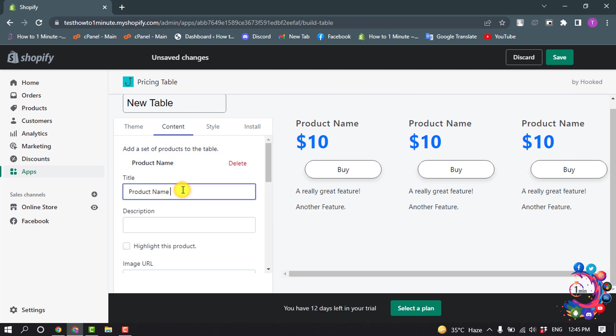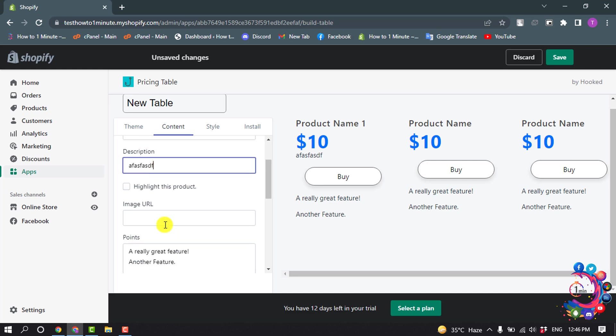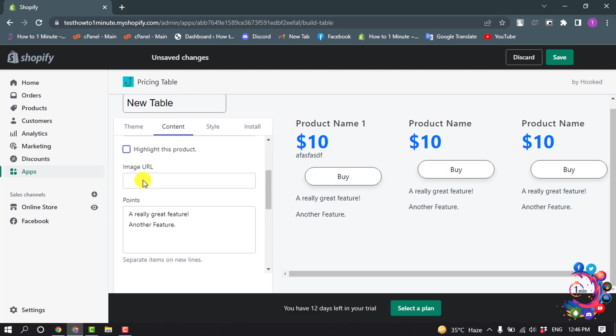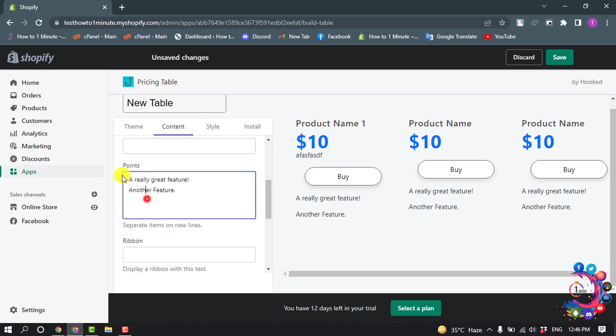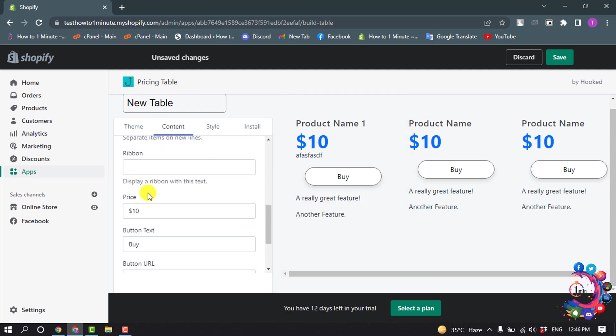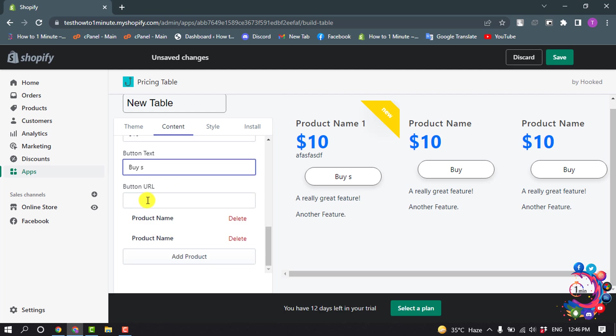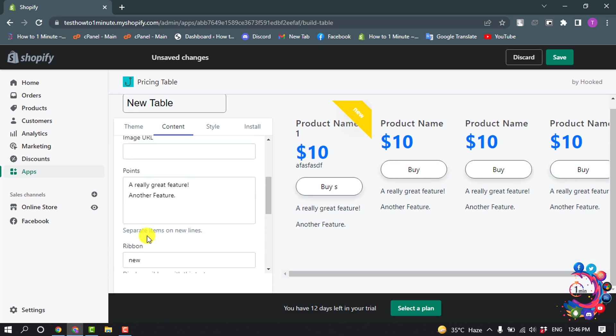Now I'm going to simply change here the product name and add description here. Also I can turn on highlight these products by clicking here and you can enter image URL here and the points. As you can see, these are points you can add or edit from here. You can add a ribbon from here, change your price, change your button text from here, and add a button URL. The same way you can edit the last two table items from here or you can also add a product by clicking here.